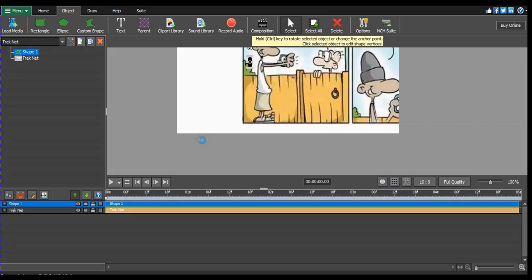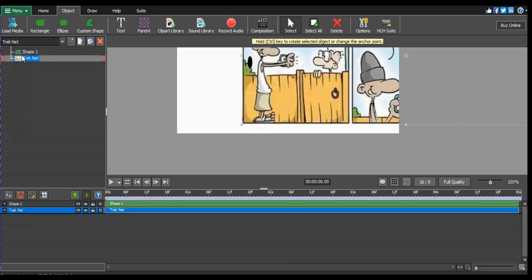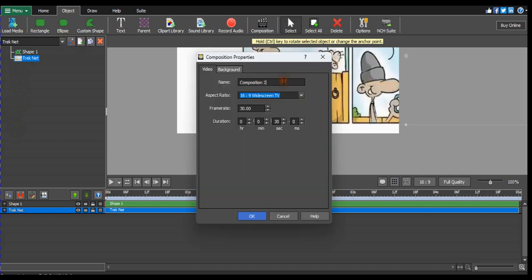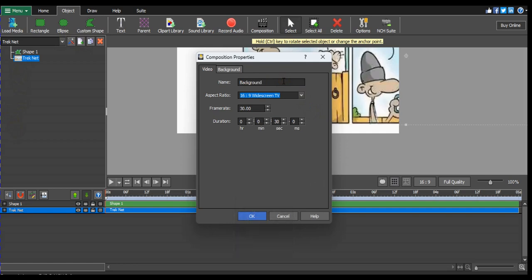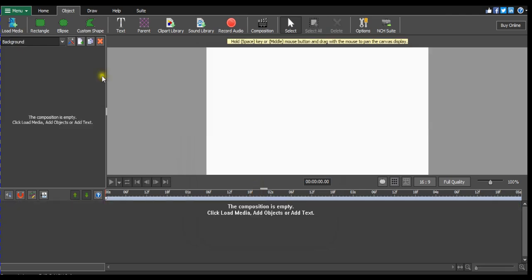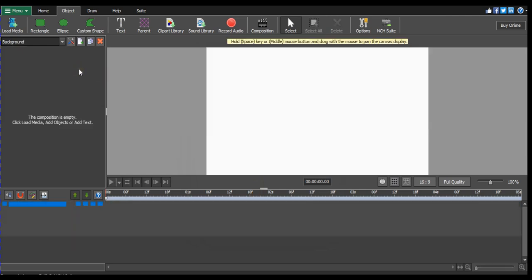Hello guys and welcome back to the second episode of Unit 3. The first thing I would love you to do is go straight to this, click Ctrl+C, then go straight to new composition. We can call this one 'background'. As you already know, the frame rate we will be using is frame rate 24, and the duration we are going with is five seconds. Then we click OK.